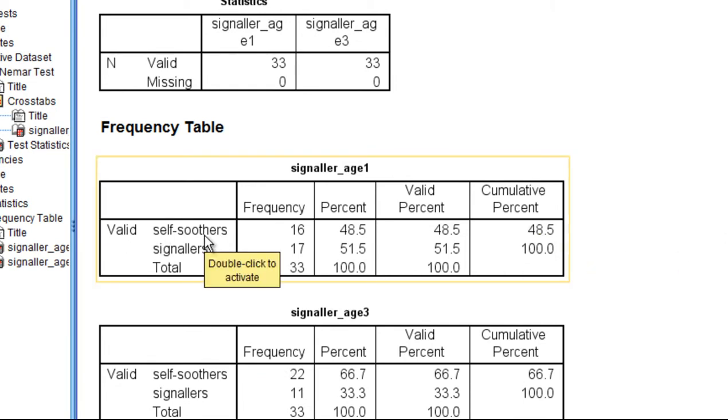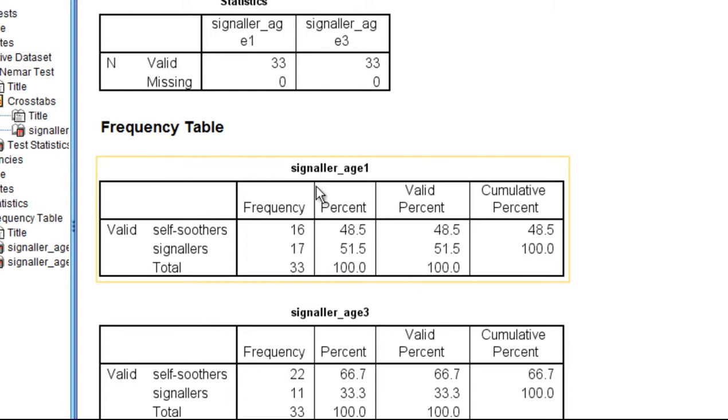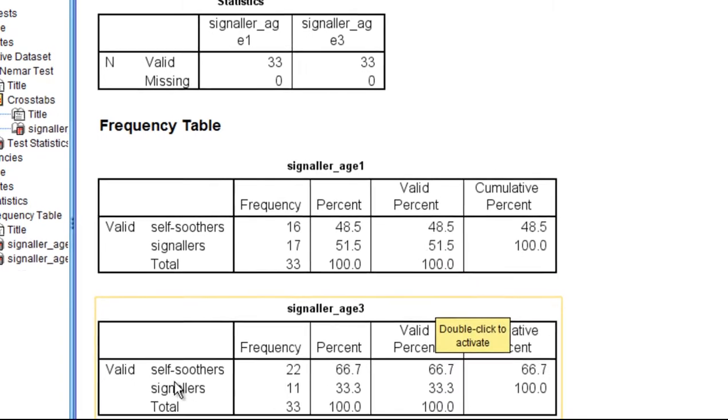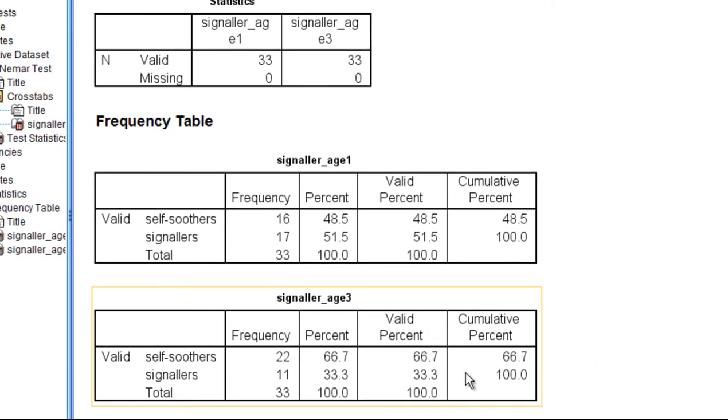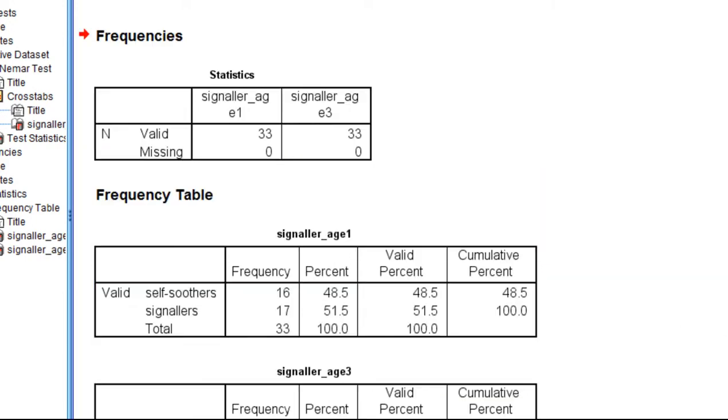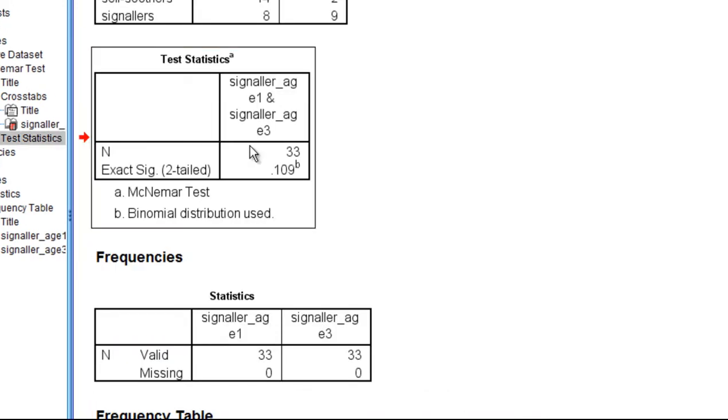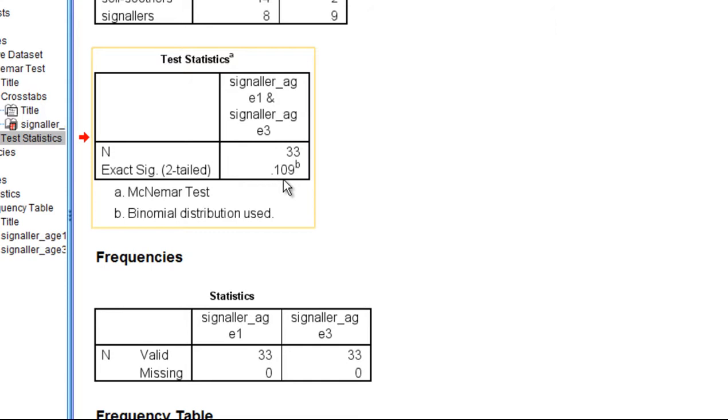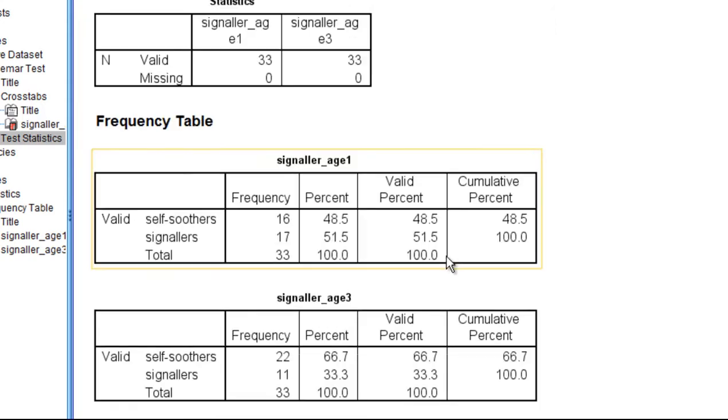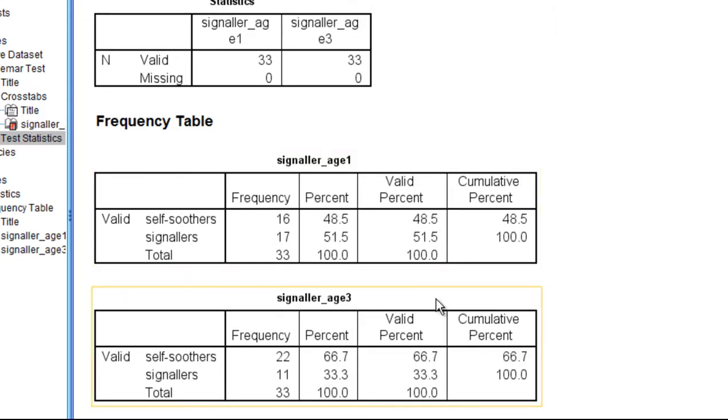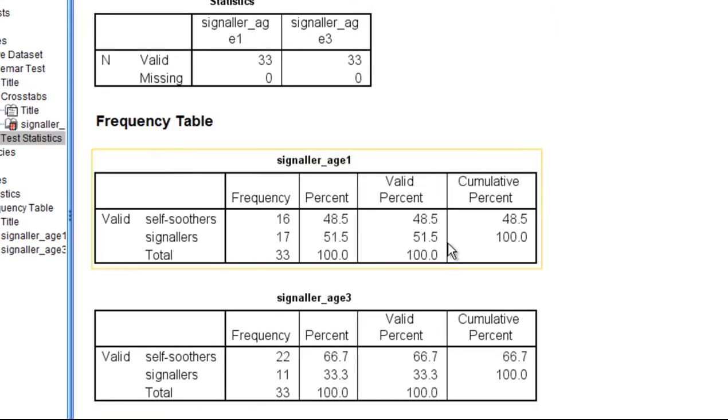Self-soothers at age one, we had 48.5%, and that increased to 66.7% at age three. And so the McNamara chi-square test, which isn't really produced here, again I'll talk about it in the Cochrane's Q video that follows this, this p-value 0.109 is saying that the difference in the percentages is not statistically significant.